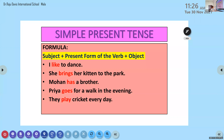Now we will learn present continuous tense. The formula is: subject plus am/is/are plus the present participle form of the verb plus object. Can you repeat? Subject plus am/is/are plus present participle form of the verb plus object.